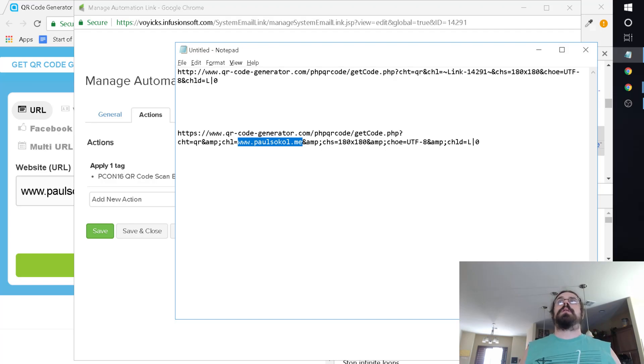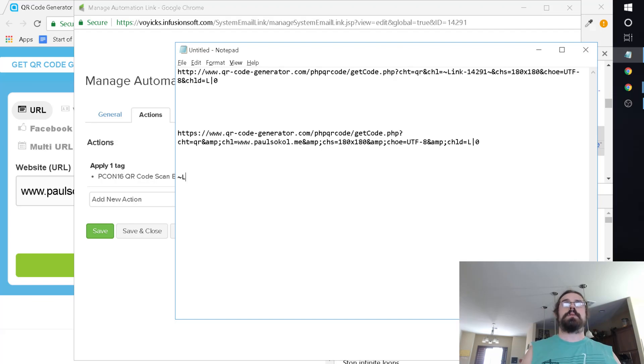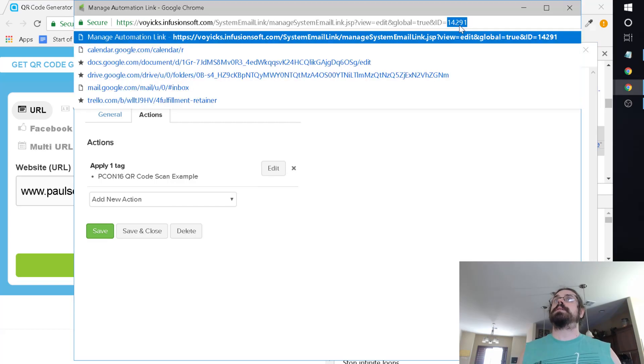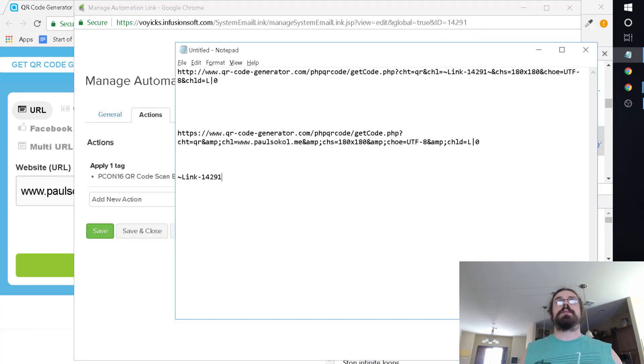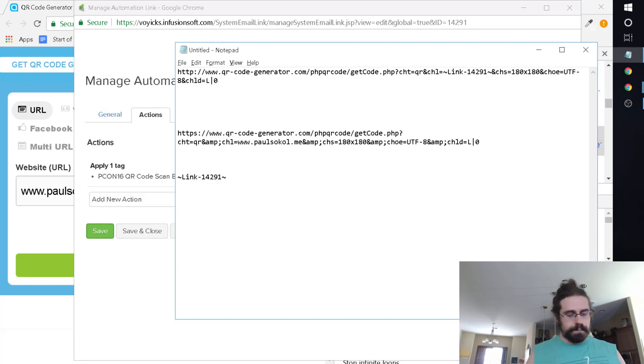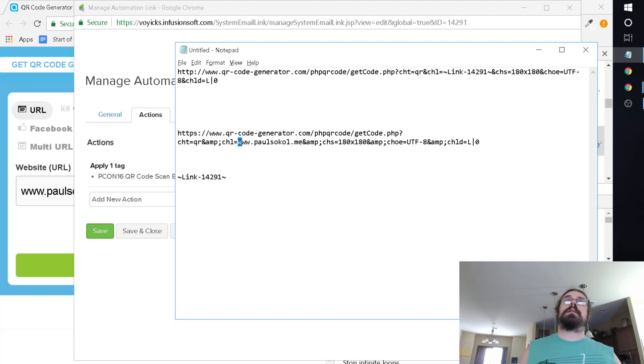If we wanted to make it unique, really all we got to do is make this unique to the person, right? We would replace this with the merge field for this automation link. So the merge field, if you don't know for an automation link, I'll type it up here. It's tilde, so link, and then dash, and whatever the link ID is. You can see up here, this is link 14291. And so that's the merge field for this particular link.